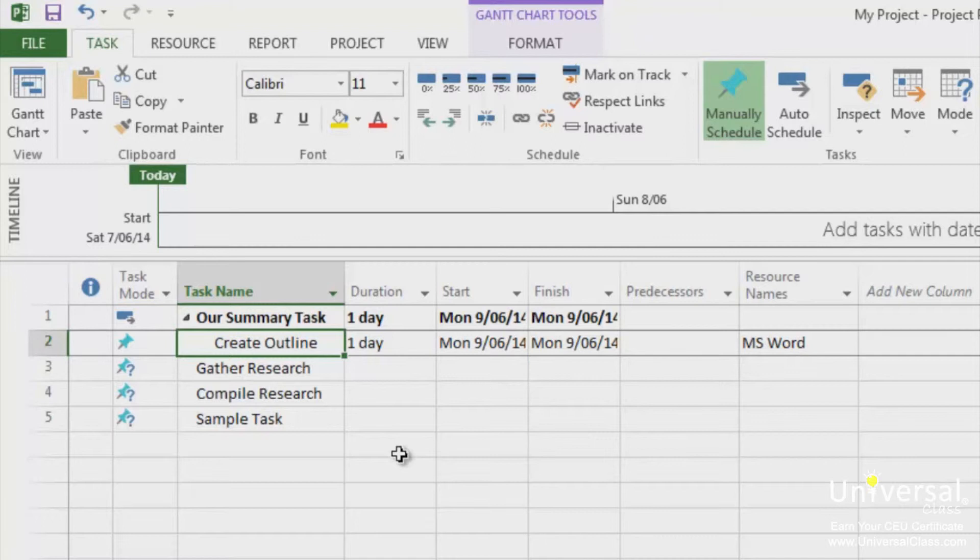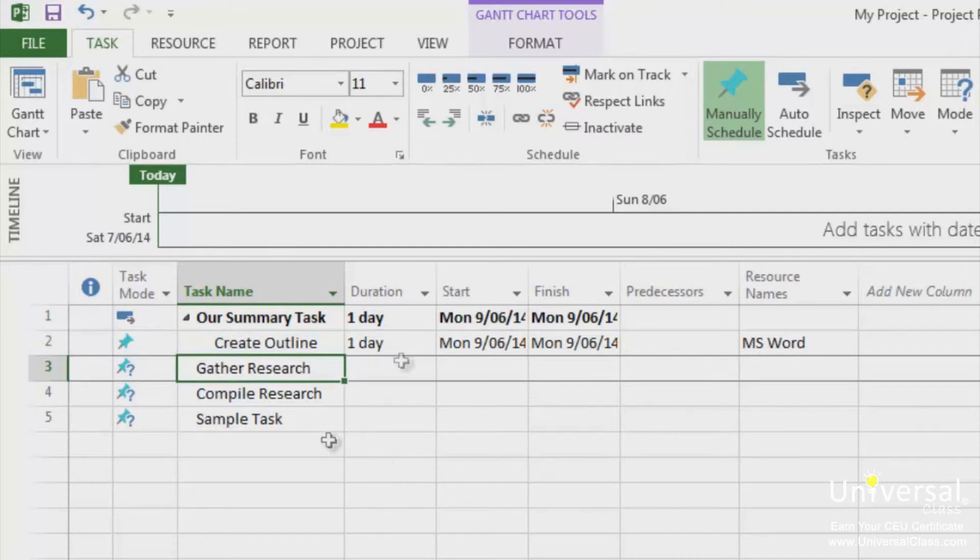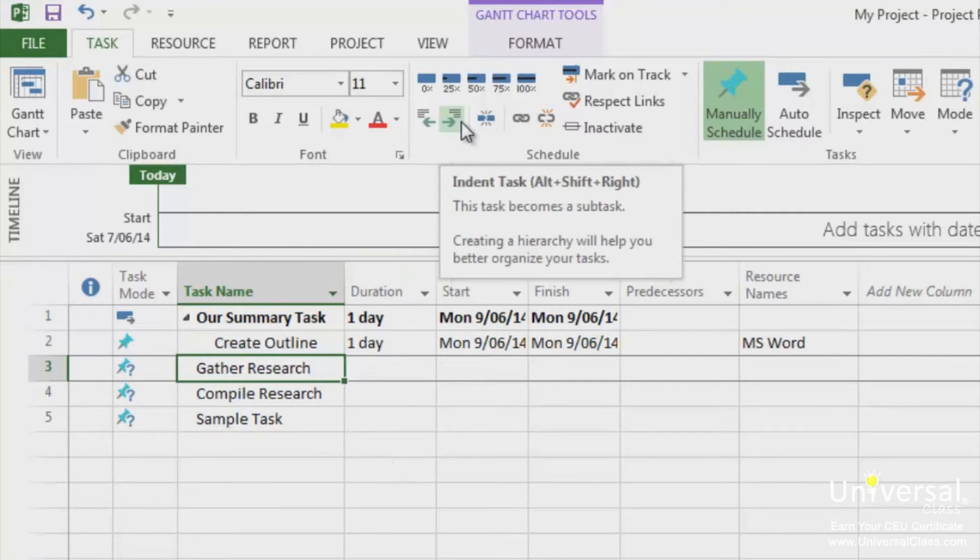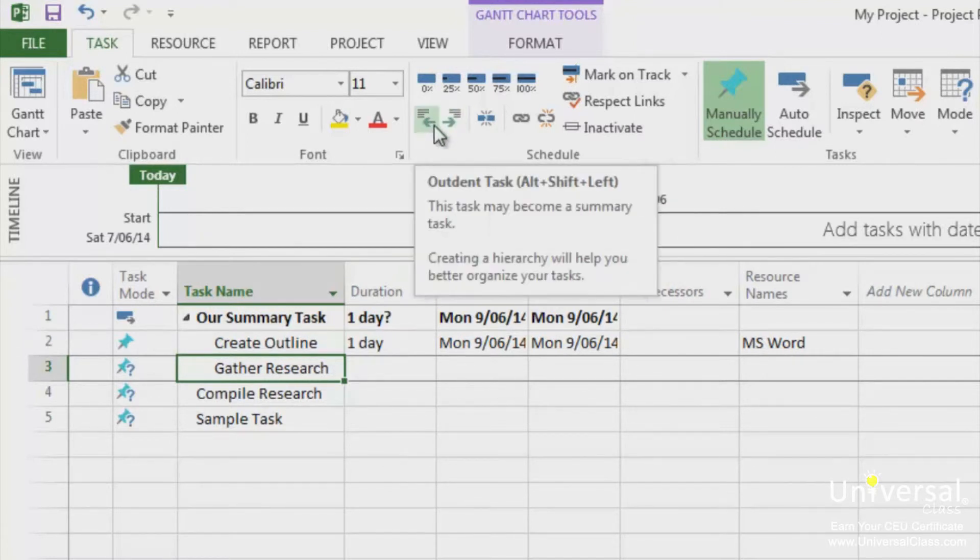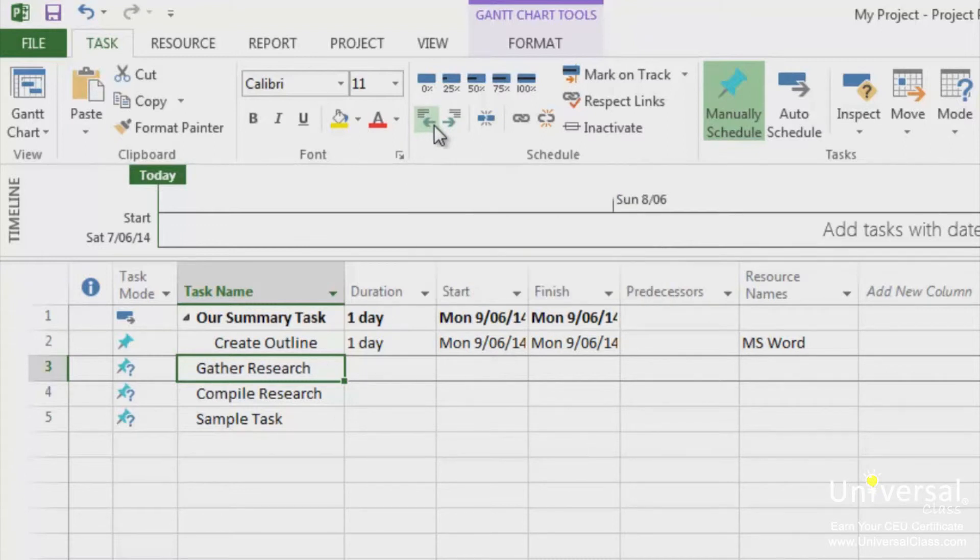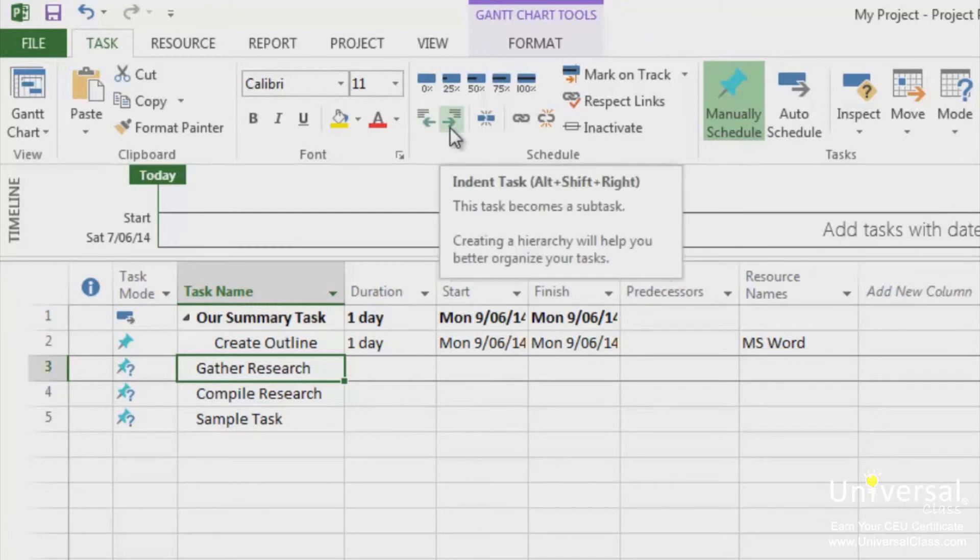To indent a task, click the task to select it, then go to the Task tab under the ribbon. Click the Indent Task button located here to move the task to the right and indent it. Click the Outdent button located here to move it to the left to outdent it. What we need to do is move these tasks by indenting them in.